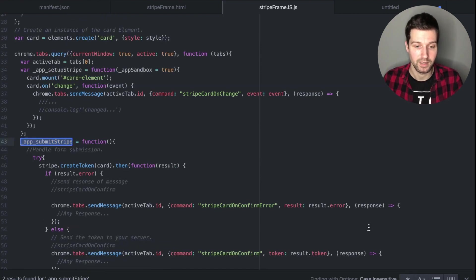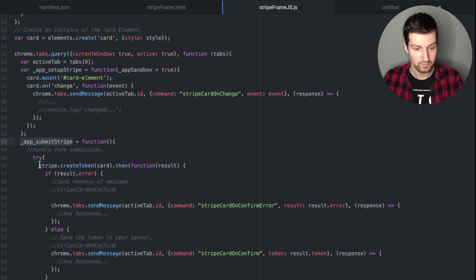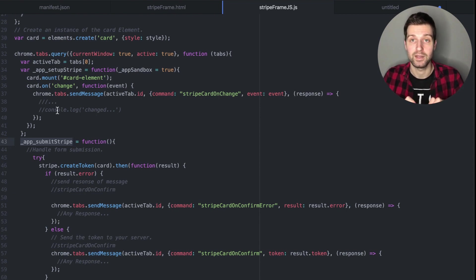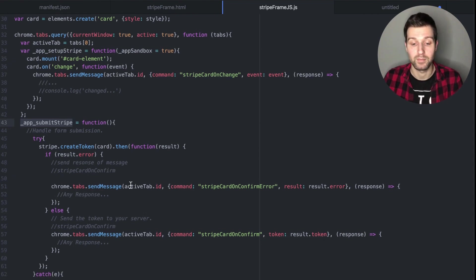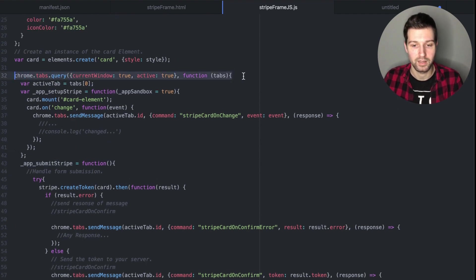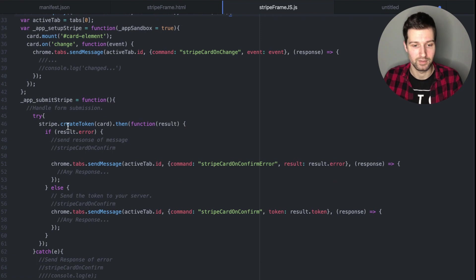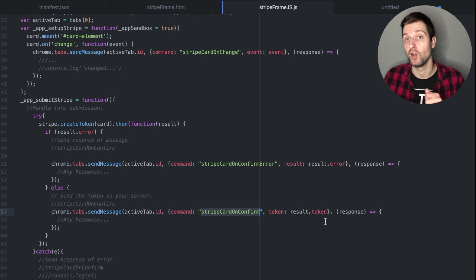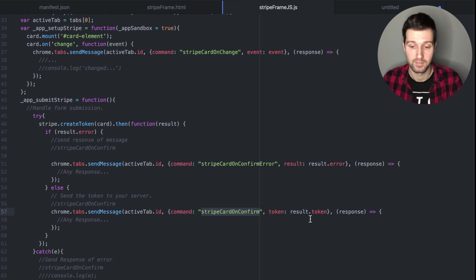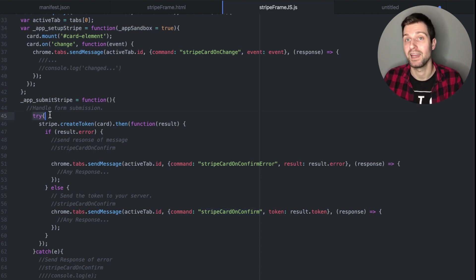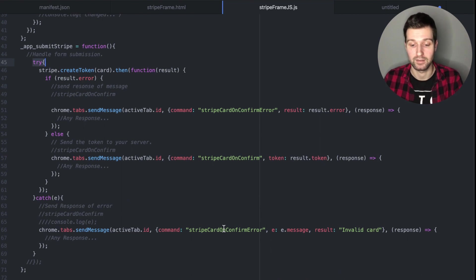The submission function calls stripe.createToken with the card element — the iframe has found that the user typed in their information and it's ready to use. If there's an error, we send another message back using the active tab ID. We have this active tab variable at the very top of the page so we can always find out the current tab. If it works, we send the response stripe_card_confirm and send the result, which is the token needed for the back-end. If it doesn't work we send an error, and we've put all of this inside a try block to catch any other errors that Stripe might not have found.